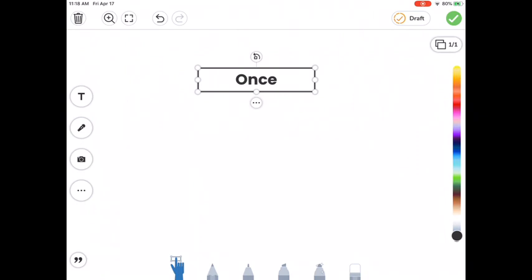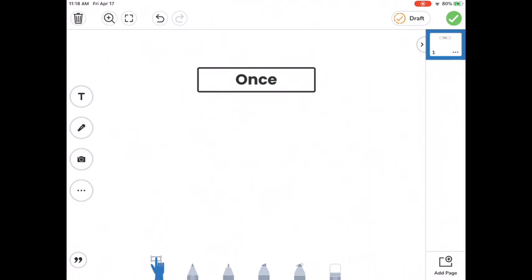Now, once you complete your first page of your story, what you can do is you can tap on the little button that has one slash one on the right side. So if you tap on this, you can see that you have one slide. That's the number one there. And you can even see where I put the little text box.